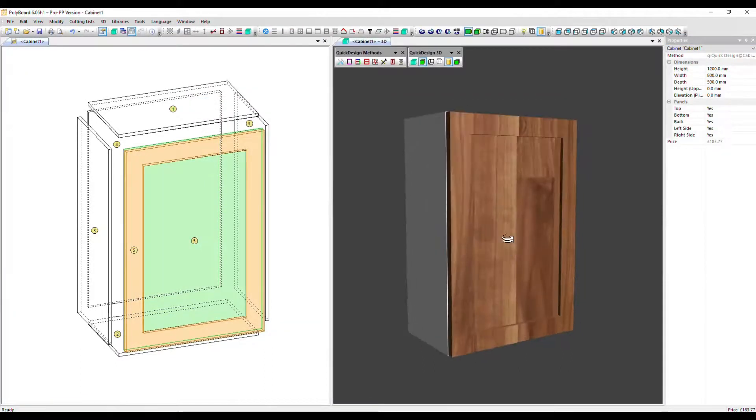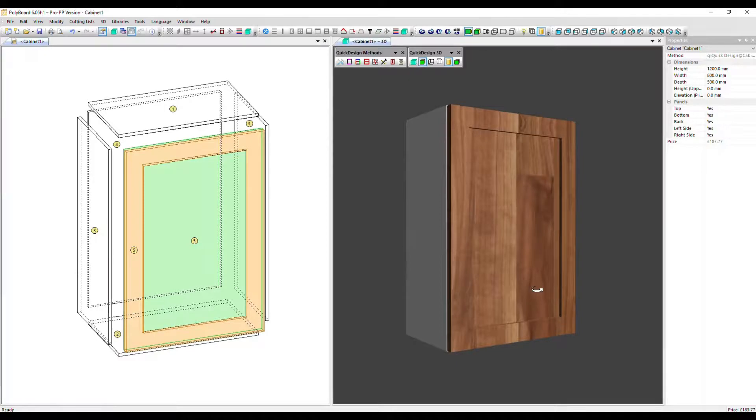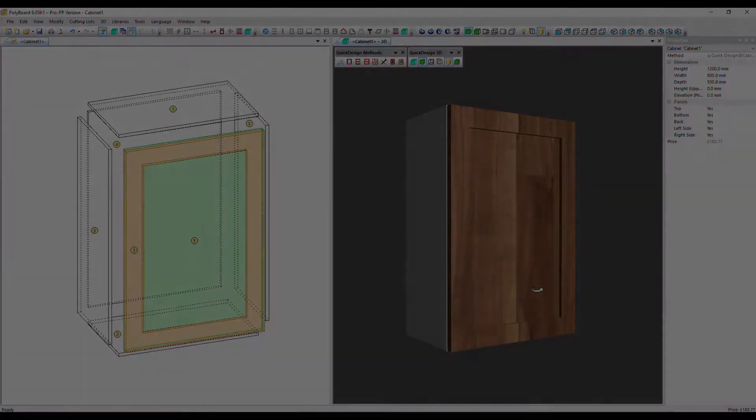And here in the 3D, you can see that simulated shaker frame, which is just a cut out from a panel. So that's a nice quick alternative. Thanks very much for watching.